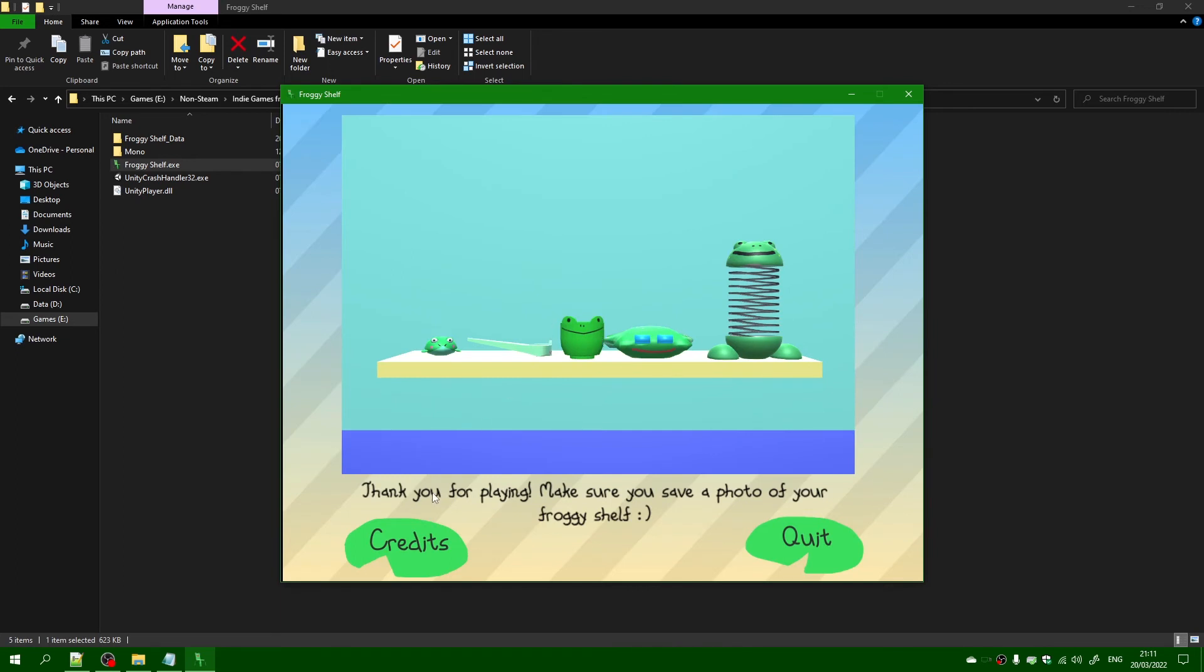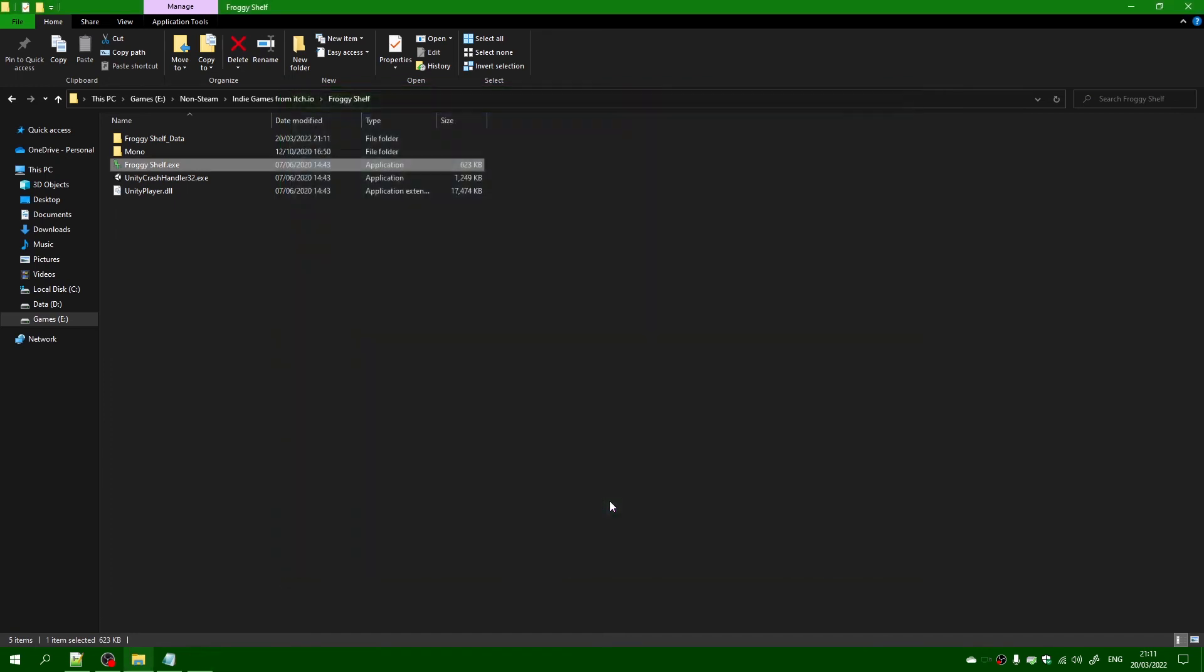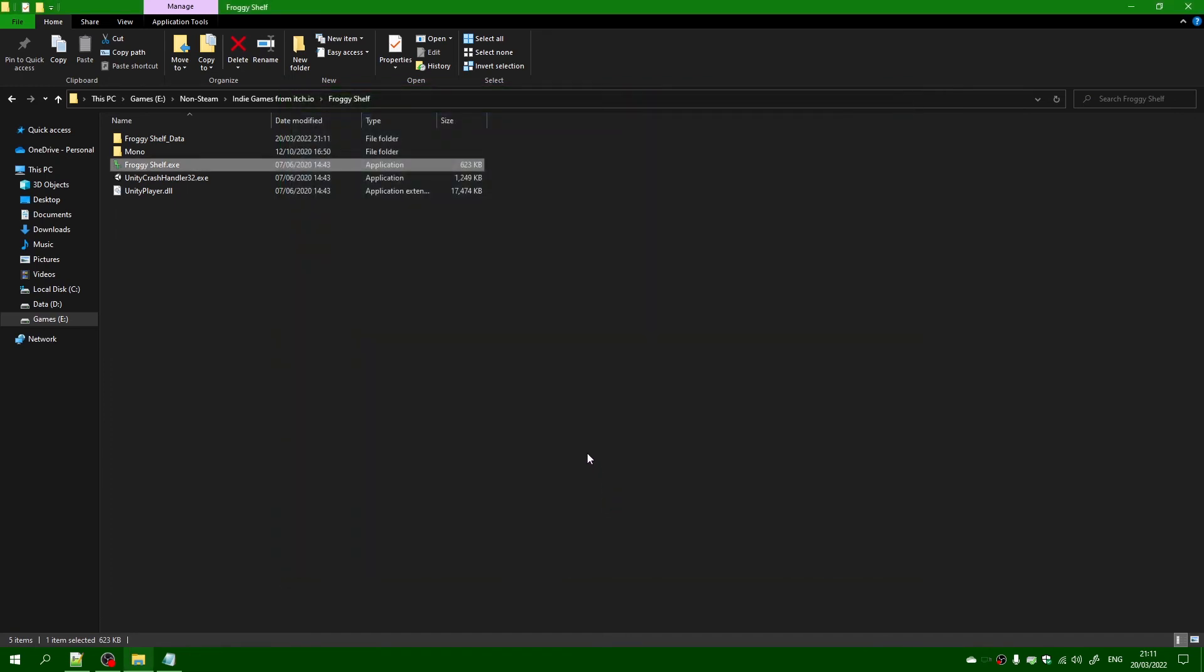Thank you for playing. Oh, you're welcome. Right, so let's show the credits. So there are all the names that the people created for this game. And I think, yeah.